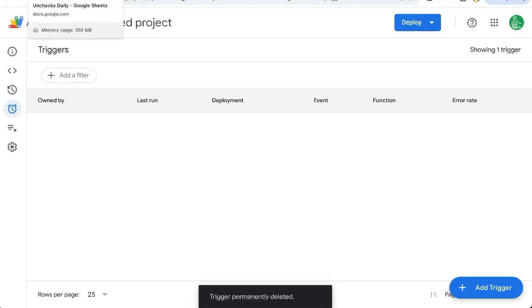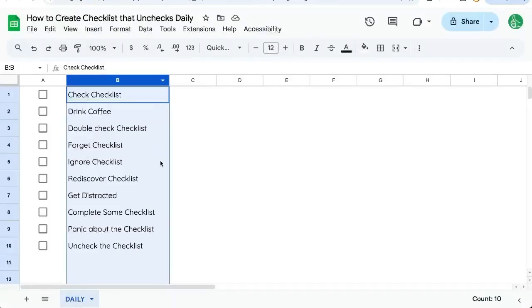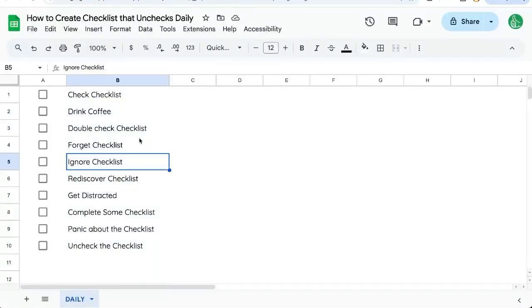But right now, make sure you subscribe here to Better Sheets on YouTube to get more awesome automations, more awesome spreadsheets for you every single day.